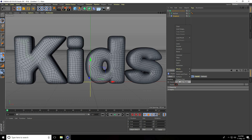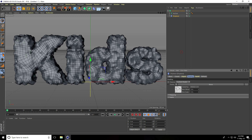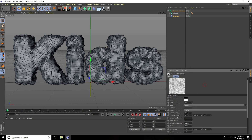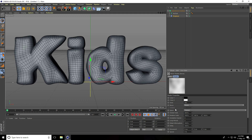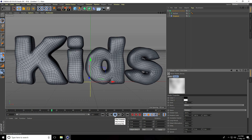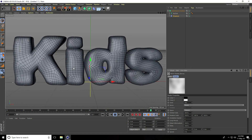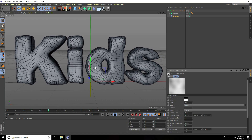Now I take the Displacer, select it, and make it a child. Go to Shading, go to Shader, use Noise. Check the noise settings — I set Global Scale to 500 percent. Then go to Animation Speed.